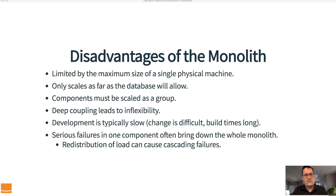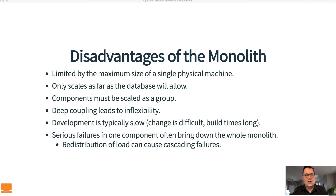So there are some advantages to a monolith, which we've outlined, but there are disadvantages as well. When we build our applications, we have to think about that and decide what we're going to balance — what are we going to trade in order to get the right advantages or disadvantages?